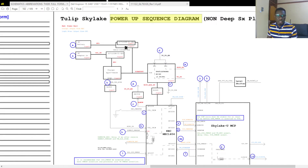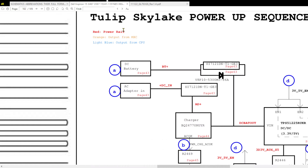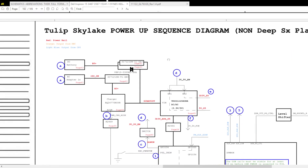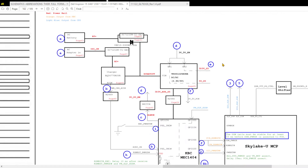As you can see here in the corner we have these colors: red which means power rail, orange which means output from KBC — these are signals — and light blue means output from CPUs. These power-up sequencing diagrams explain the steps that a motherboard takes to power on.